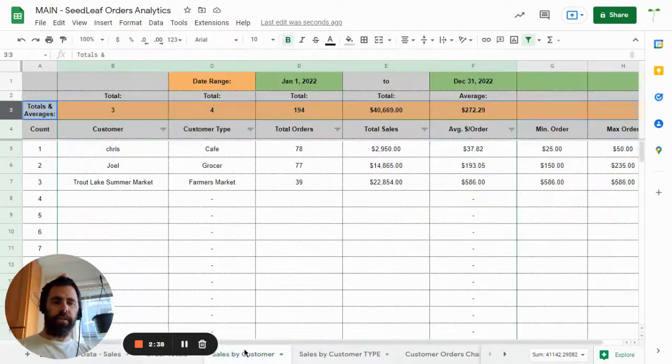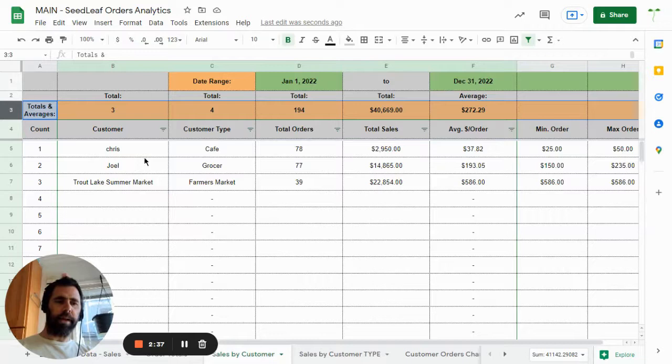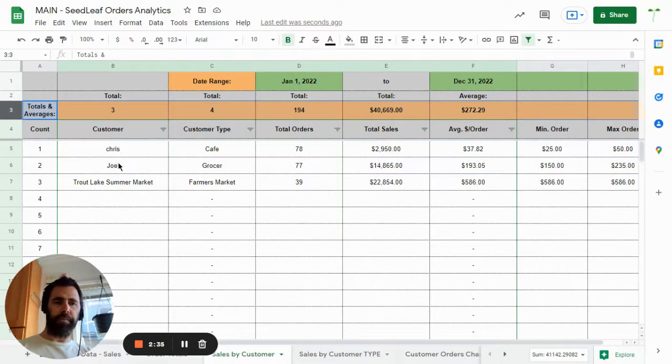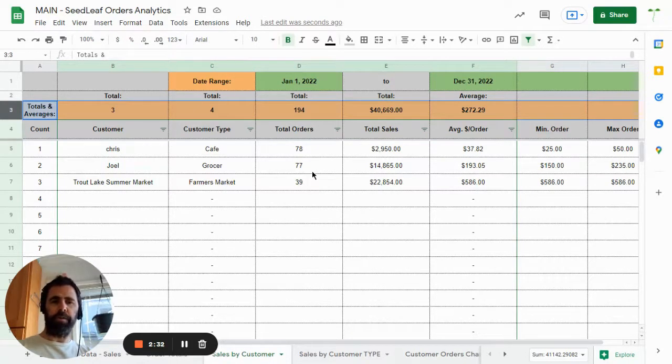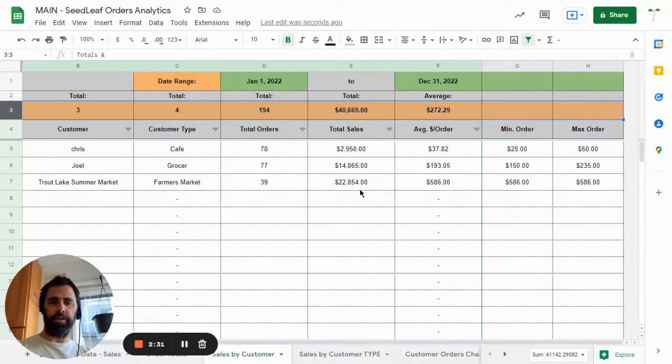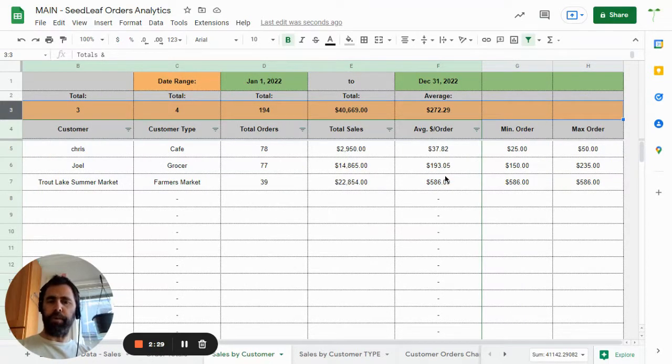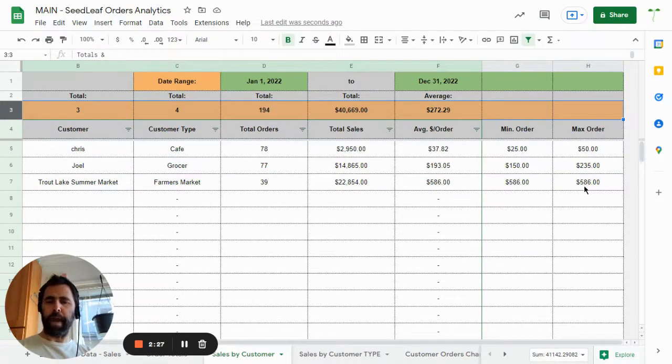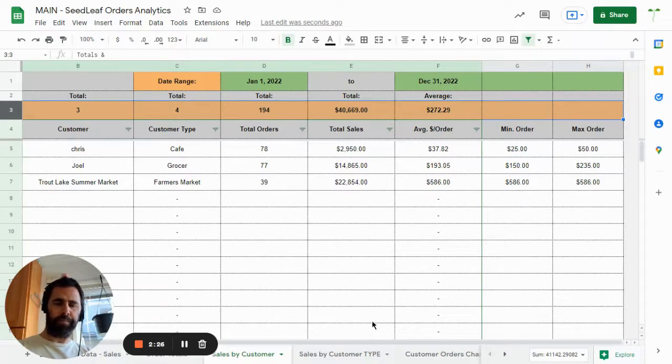Then you can look at sales by customer. So it breaks it down by customer, customer type, the total number of orders they had, the total sales, the average per order, their minimum order, and their maximum order.